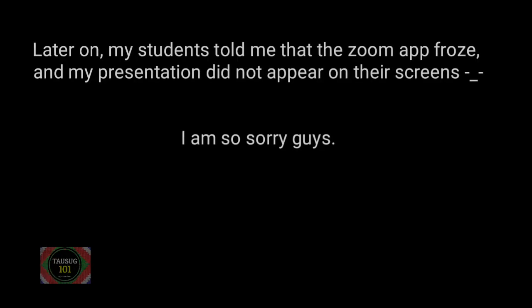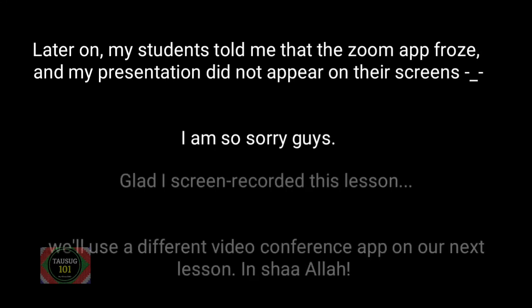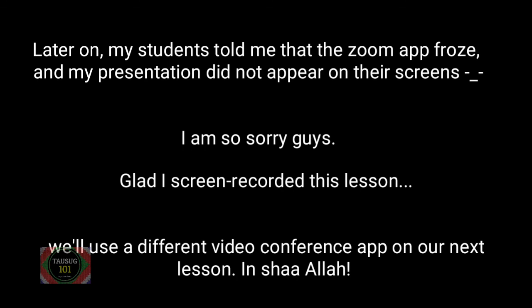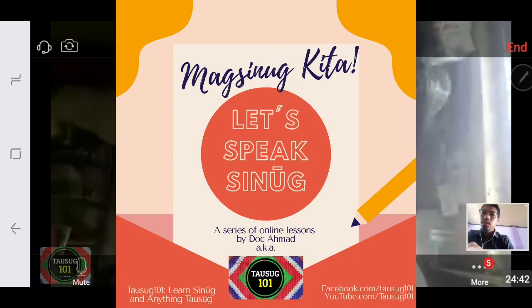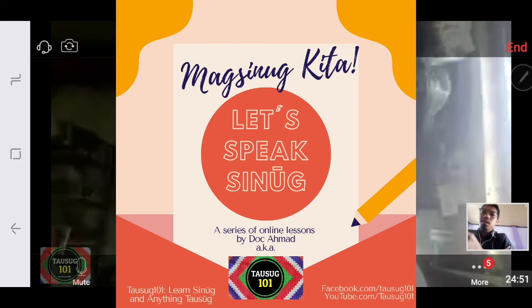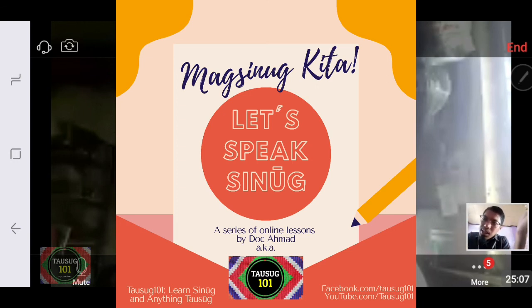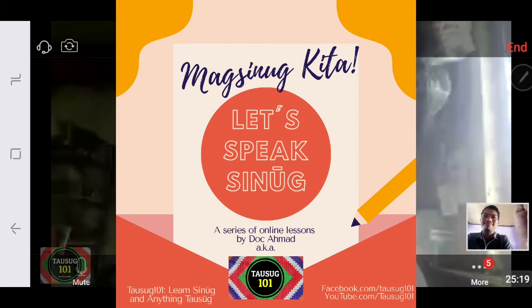Let's open everything to questions and answers. If we have no more questions, feel free to message me. I'll be sending a feedback form — fill that up if you have any other questions or suggestions for our next lesson. Again, magsukul for attending this short sharing of lessons. I'm really thankful for you guys who attended. Thank you so much. This is Ahmad, Tausug 101 — learn to know your Tausug. Salam.